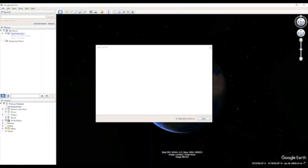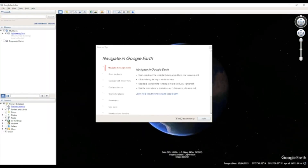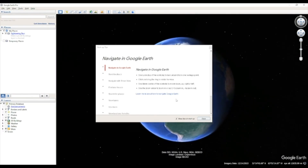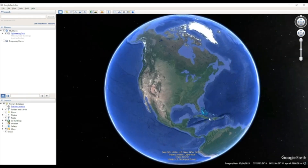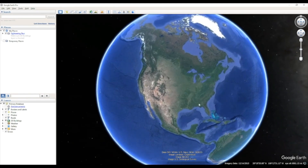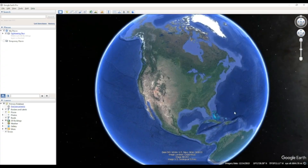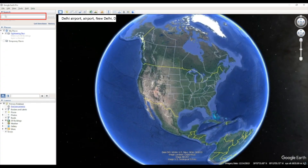Open the Google Earth Pro application. Upon launching, you will see the Earth globe rotating. On the left-hand side, we have the option to search for places of interest.